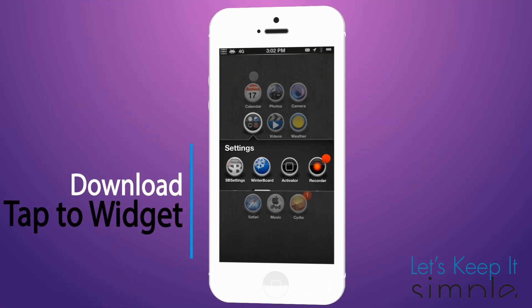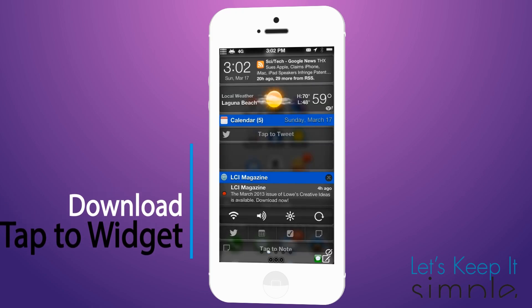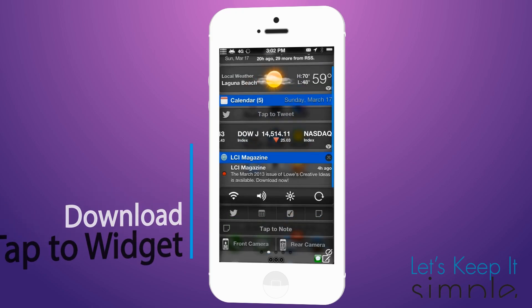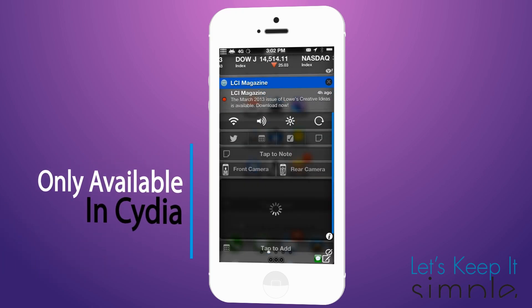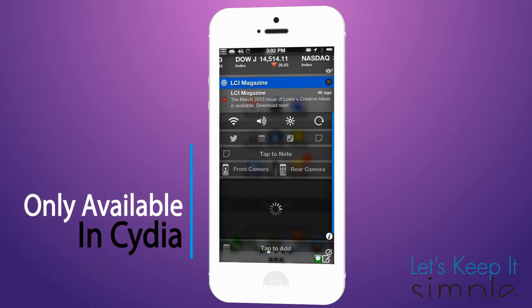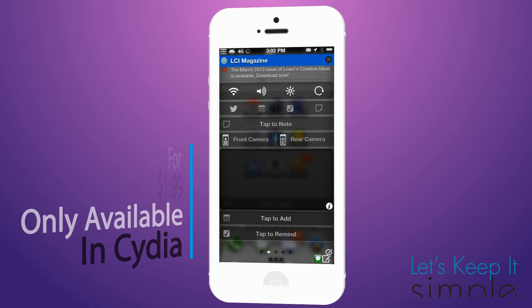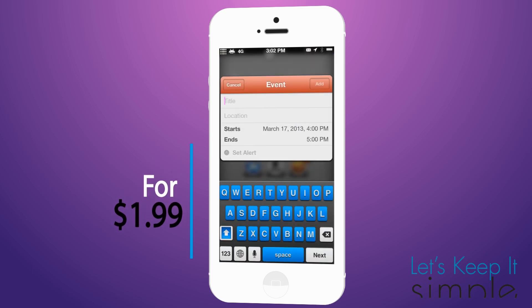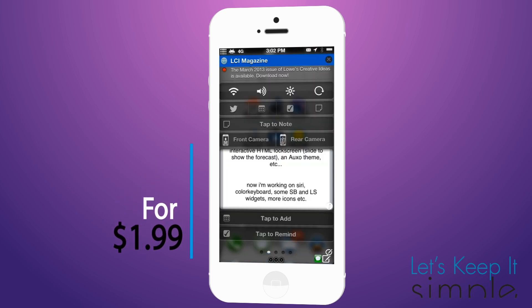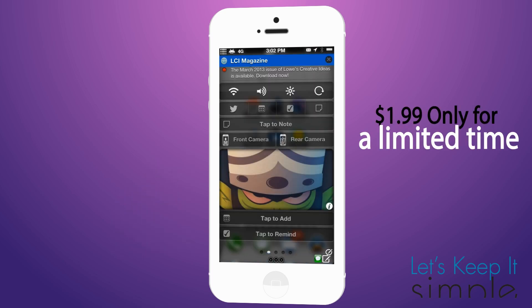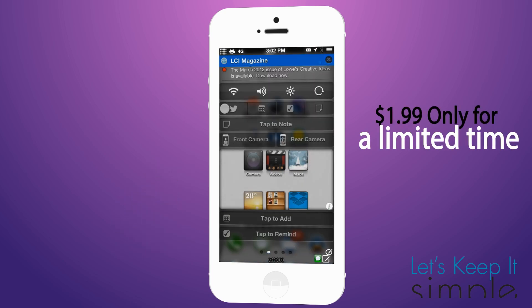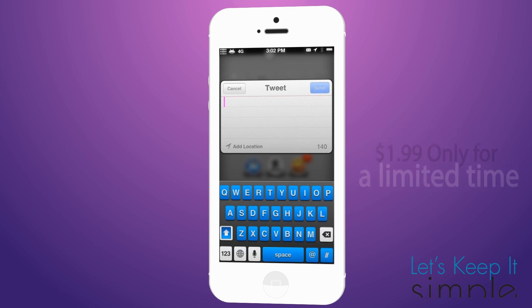You can download Tap to Widgets, and this is only available in Cydia for a limited time at $1.99 — otherwise the price will be going up. I'm Scott, let's keep it simple. Hope you liked this video and I'll see you next time.